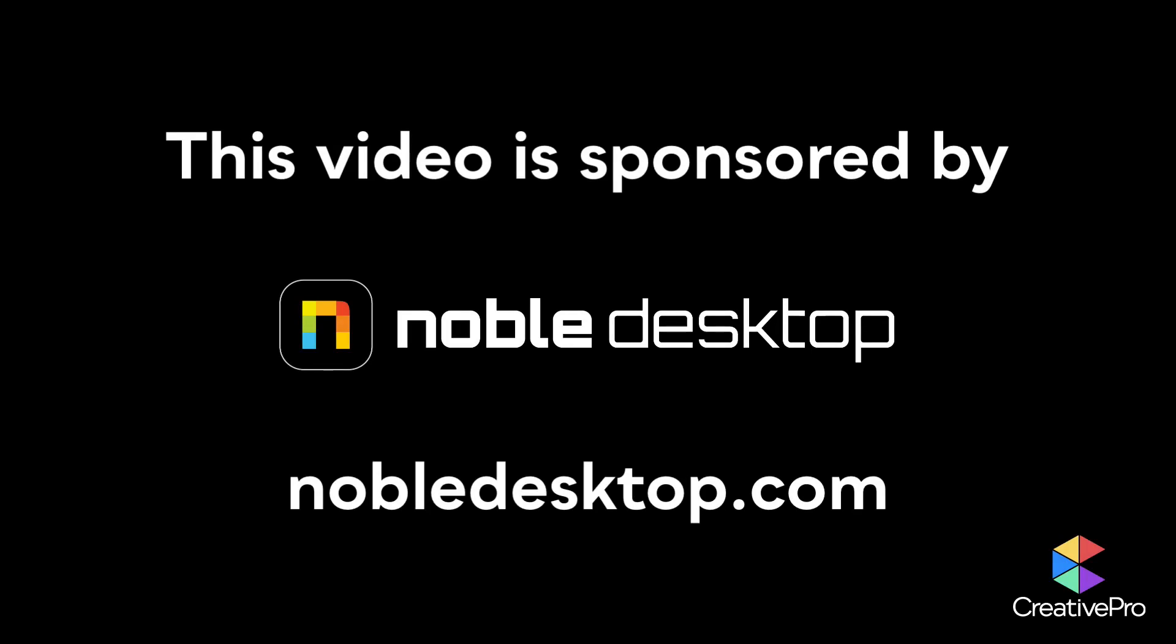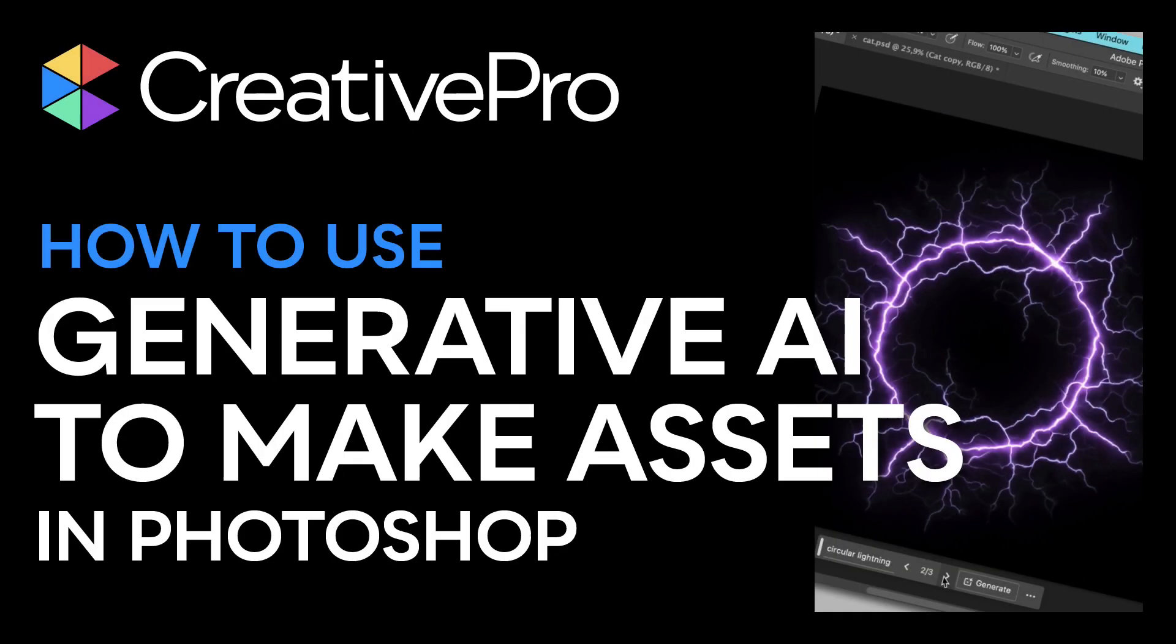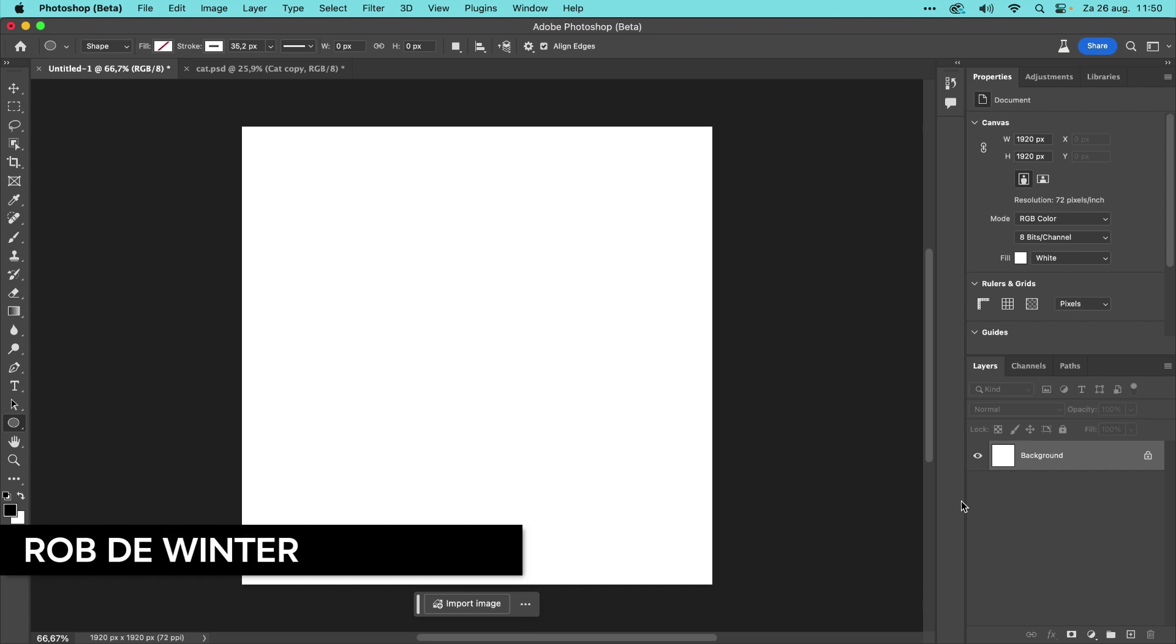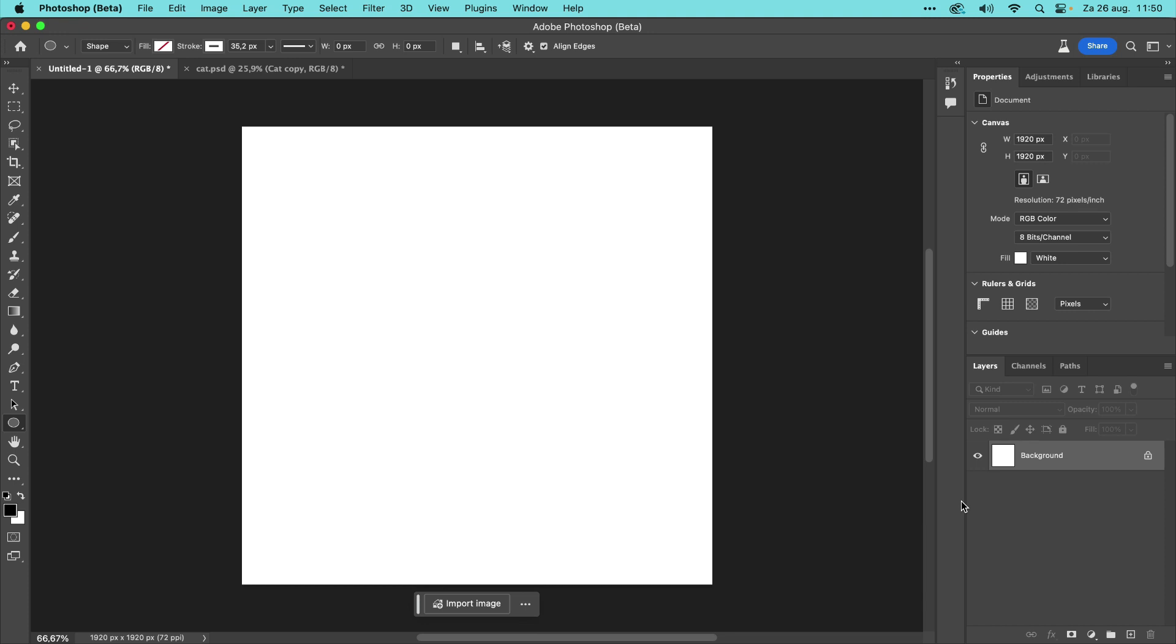This video is sponsored by Noble Desktop. Hi, this is Rob De Winter for Creative Pro, and this is a sneak peek of my session at the Design & AI Summit, happening online at December 7 and 8.